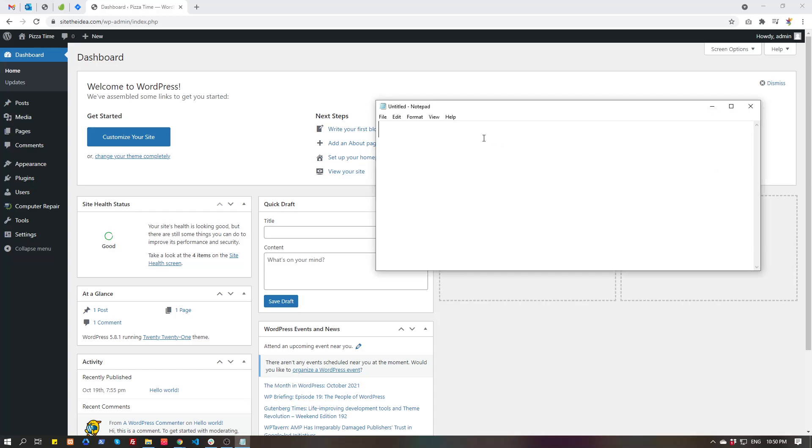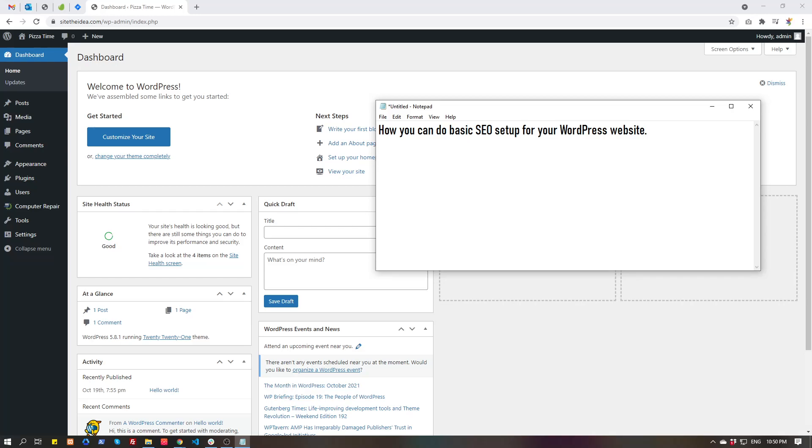Hello guys, today I will explain how you can do basic SEO setup for your WordPress website, which also includes installing Google Site Kit and connecting it with Google Analytics and Google Search Console.